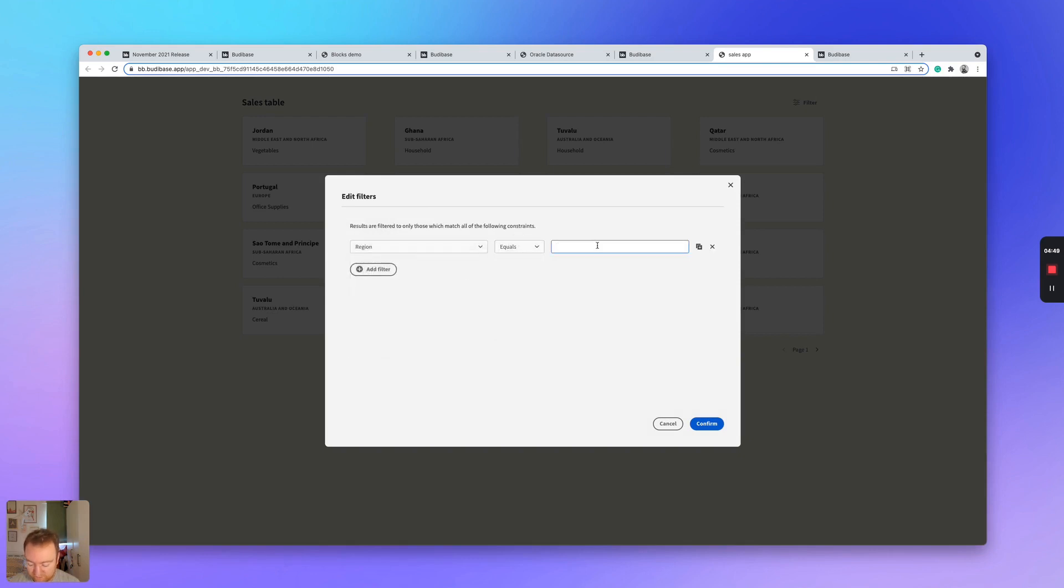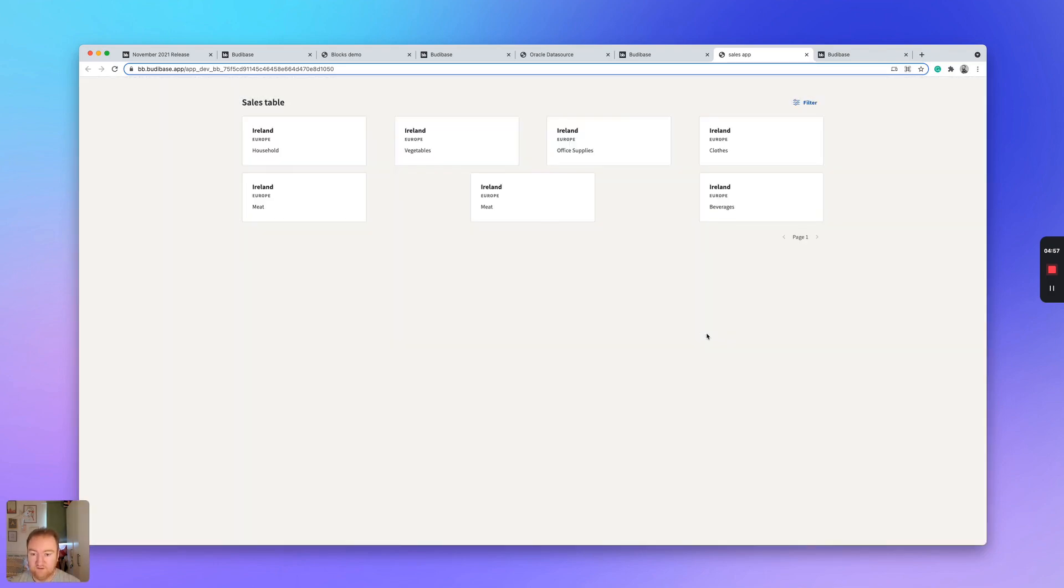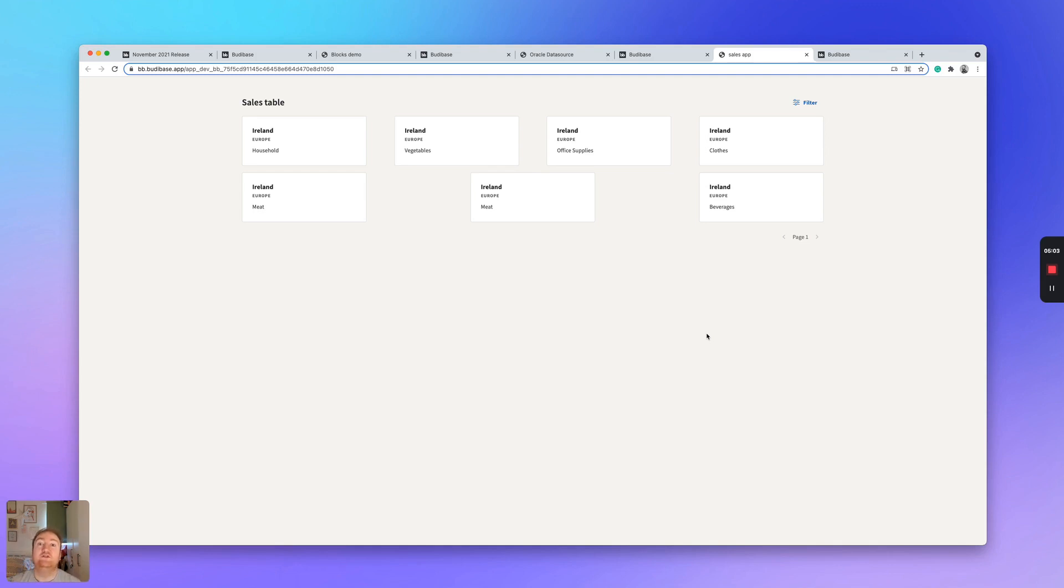So I can go with Europe and then we'll go with country. And click confirm. And you can see here that we've managed to filter the region whilst also filtering the country to display the results that we desire.